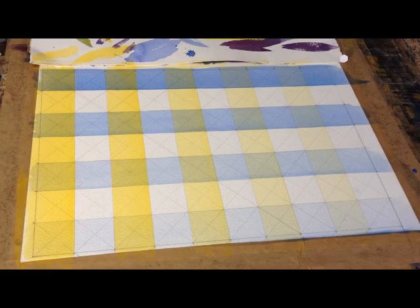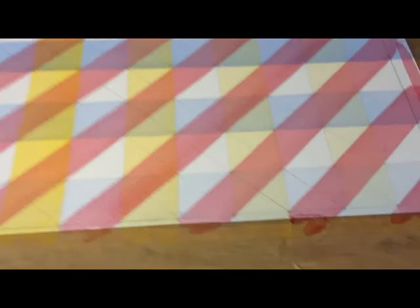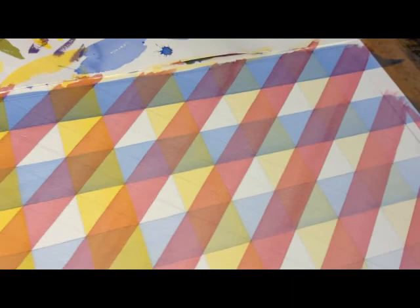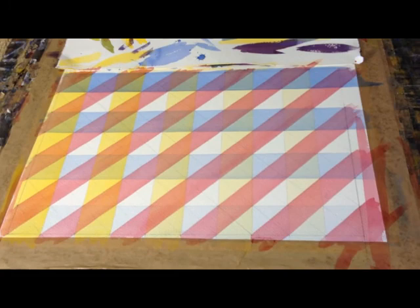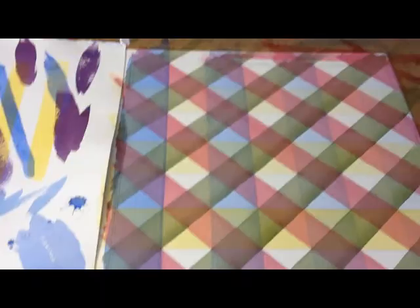So that's layer three. And all I've done here is put an alizarin crimson in a flat wash. There's no gradient on that. But I've done the diagonals of every other square. So you can see it overlapping dark to light. It's not making much sense at the moment, but it will. So that's what we've got so far.